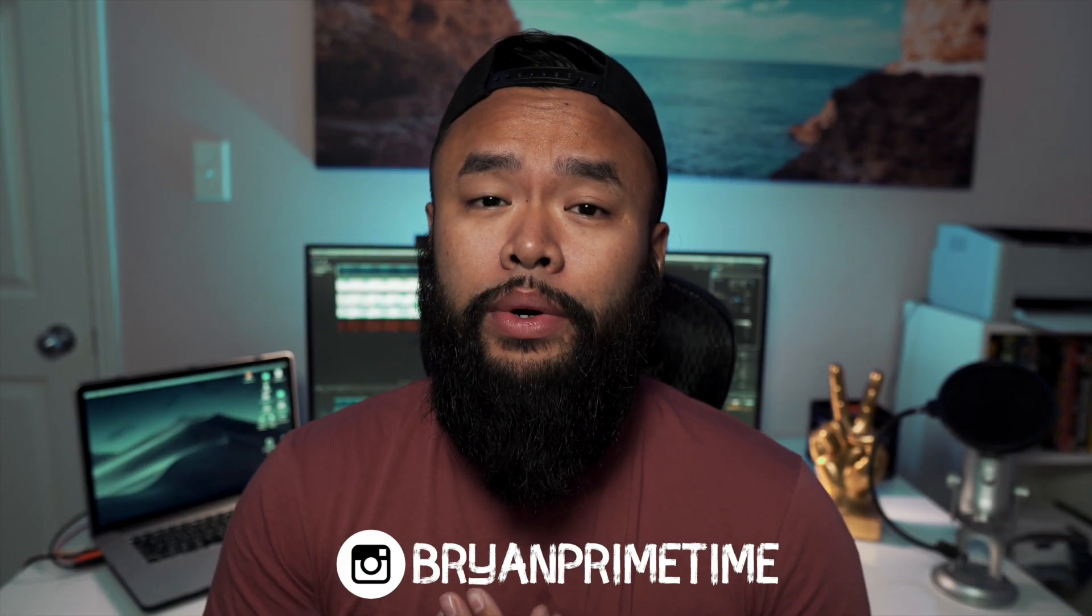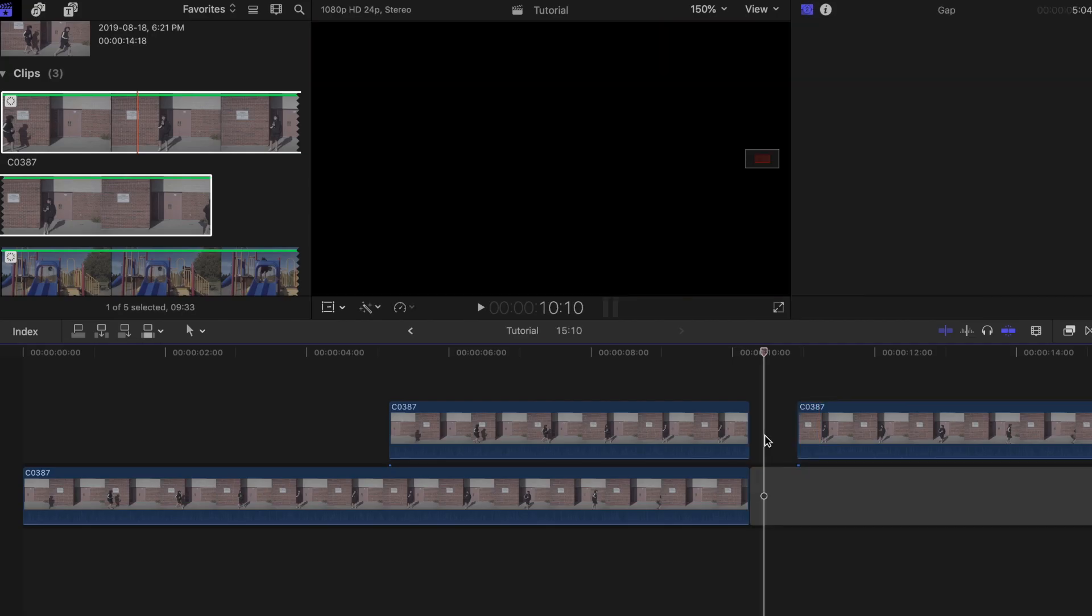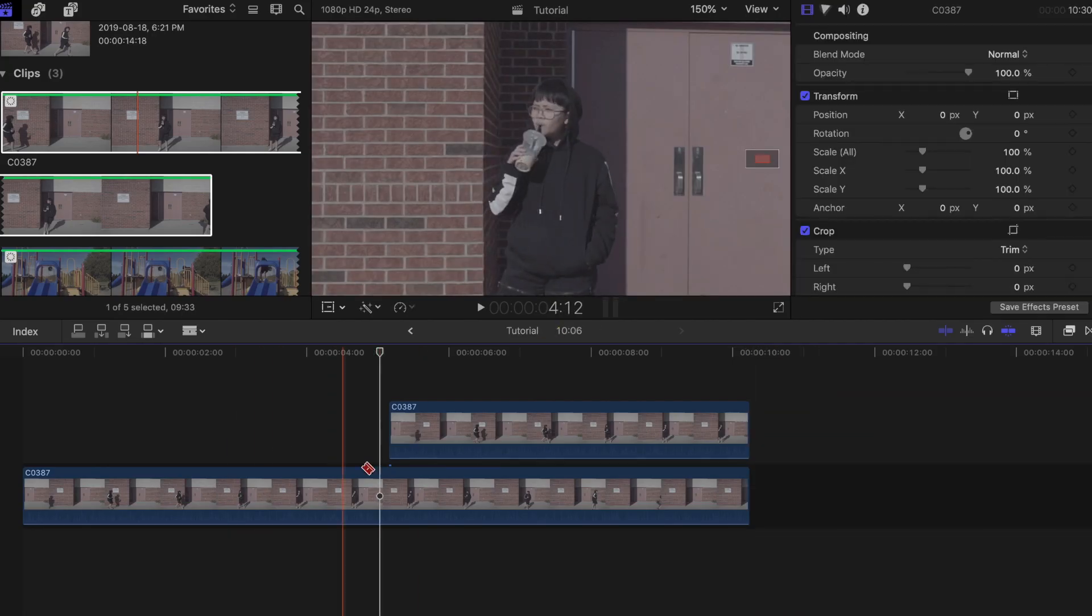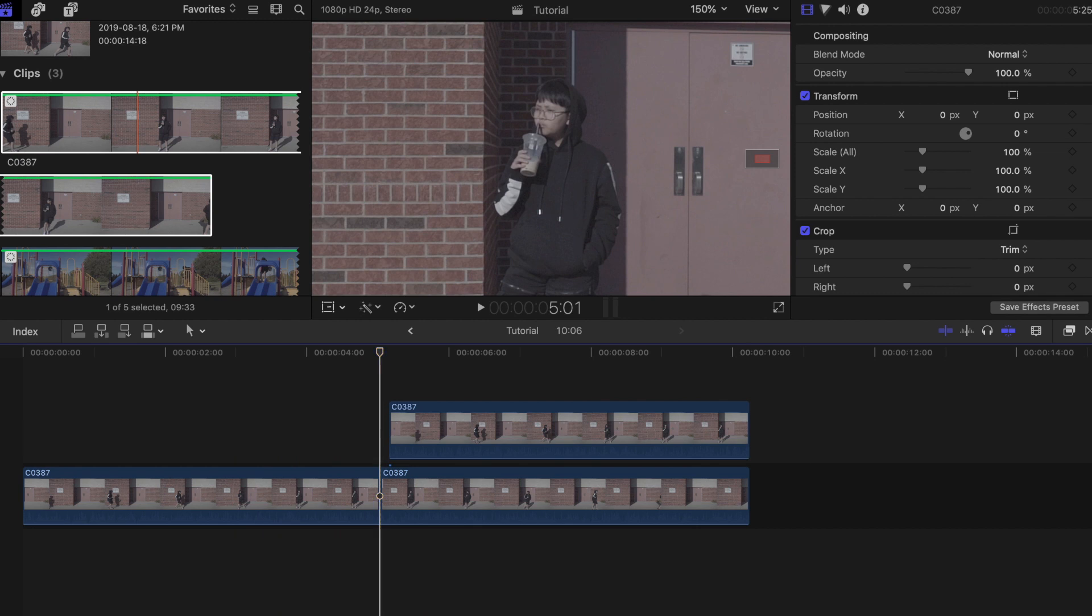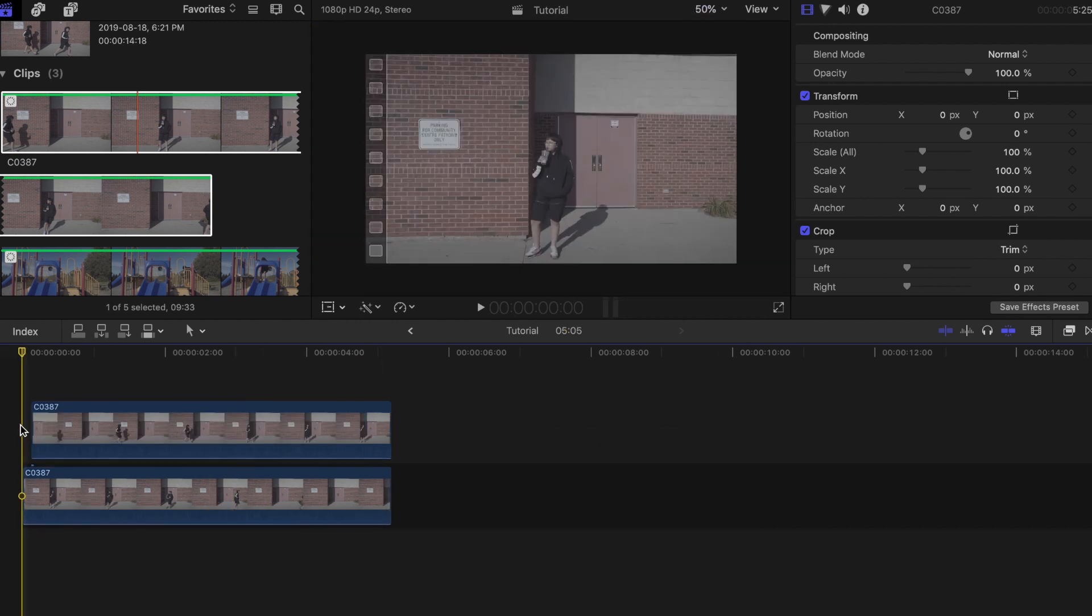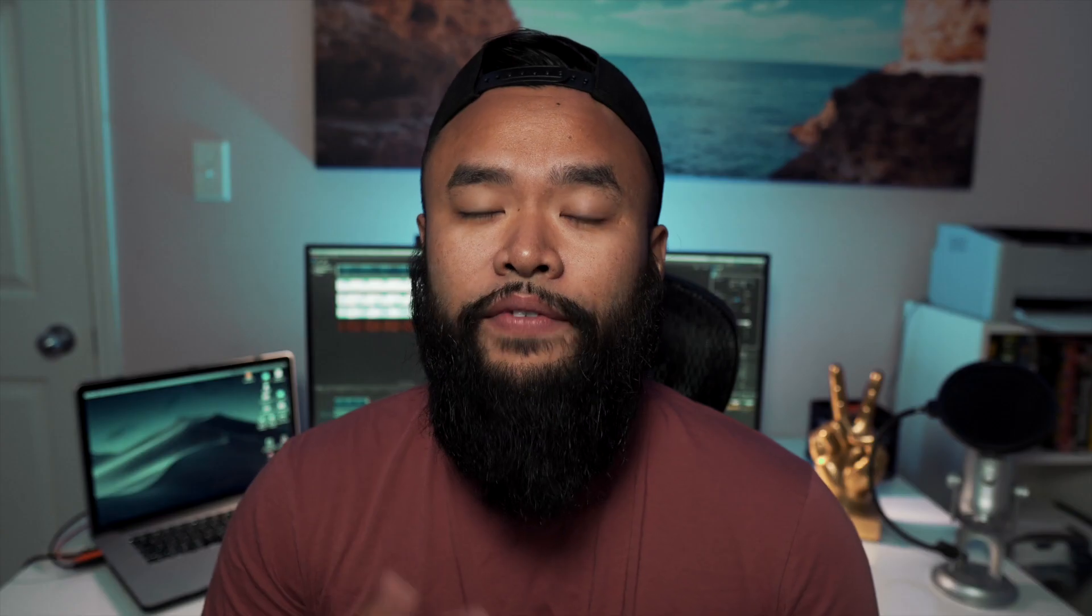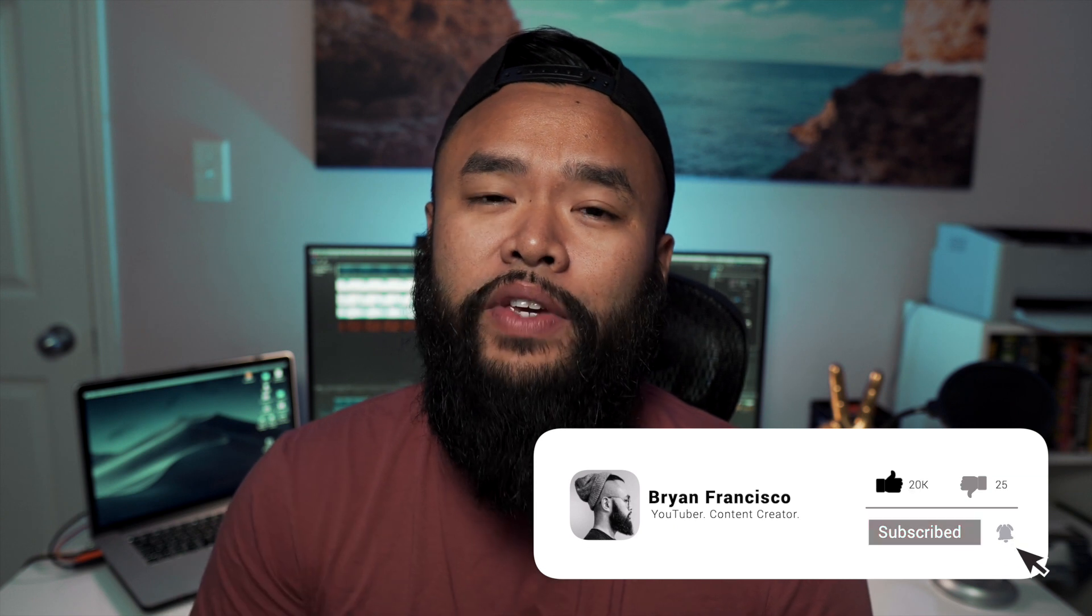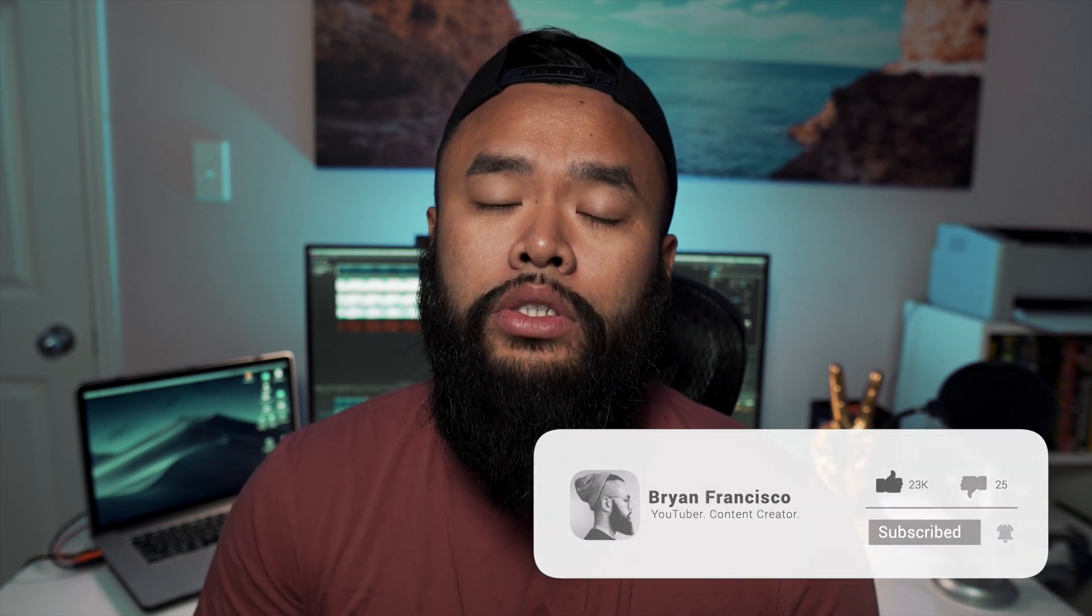If you guys have any tutorial requests send them over to me and if I'm able to recreate it I'll definitely consider making a video on it in the future. If you like this type of content make sure to like subscribe and hit that bell notification button so that whenever I post a new video you guys will be notified.